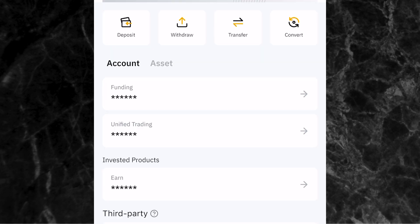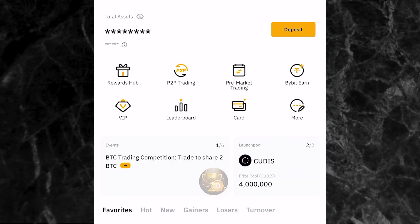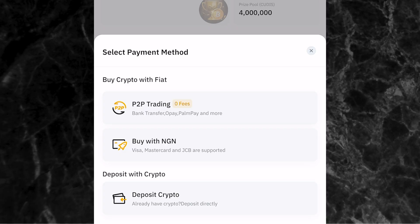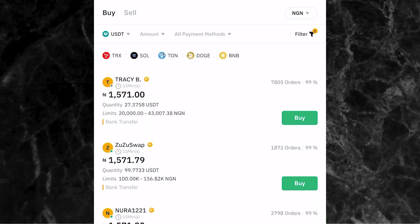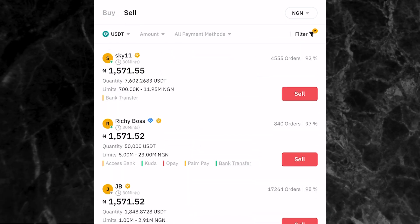Now go to the P2P trading page. Click on the home page, then click on deposit, then click on P2P trading. Once you get to this page, click on sell. Before you go ahead and pick a trader to trade with, make sure you enter your bank details - this is where the person will transfer your money to.